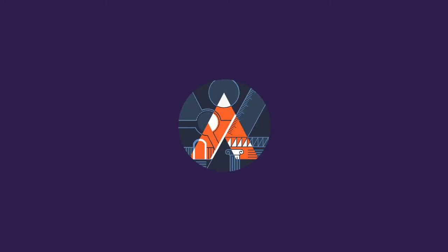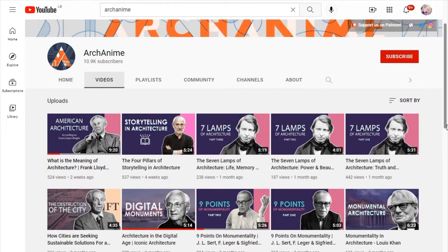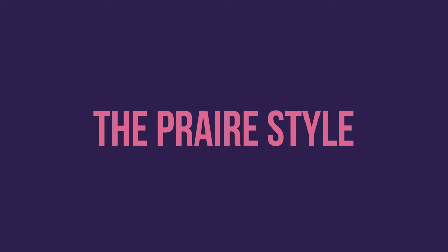Hello everyone, and welcome to Arcanim, a platform dedicated to sharing architecture theories and philosophies. In this video, we will discuss probably the first ever architectural style in America, the prairie style of architecture.